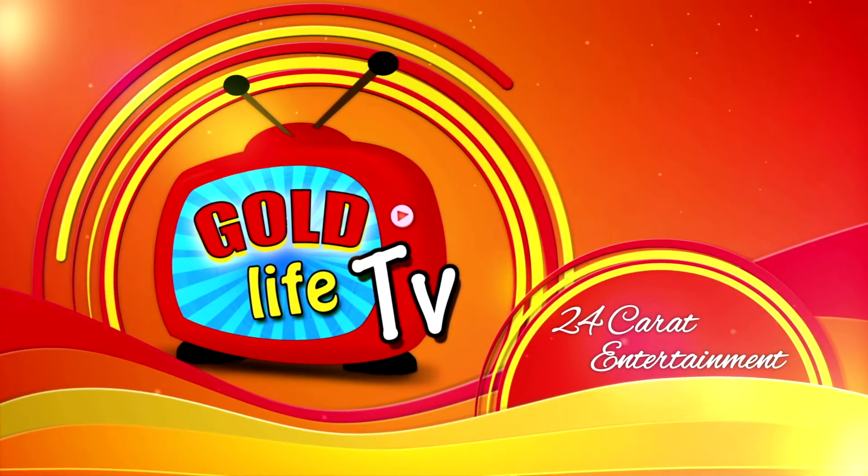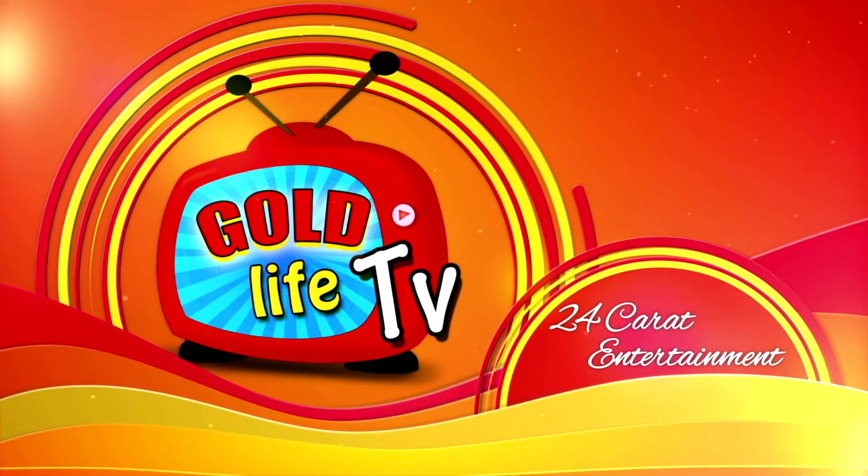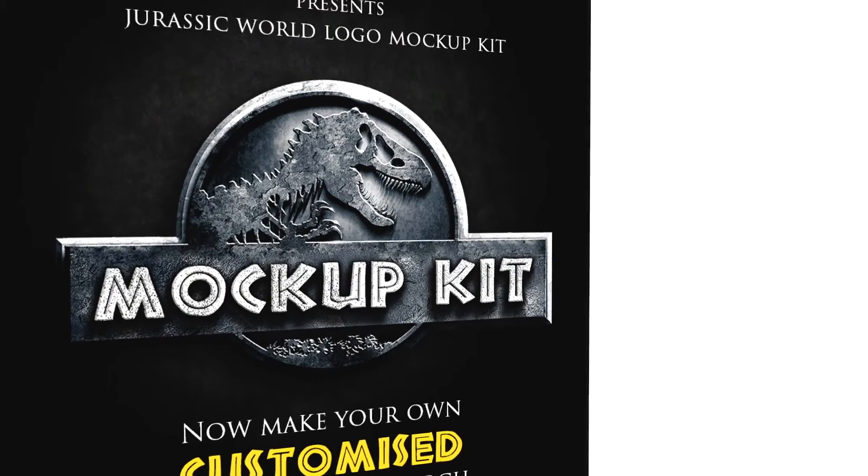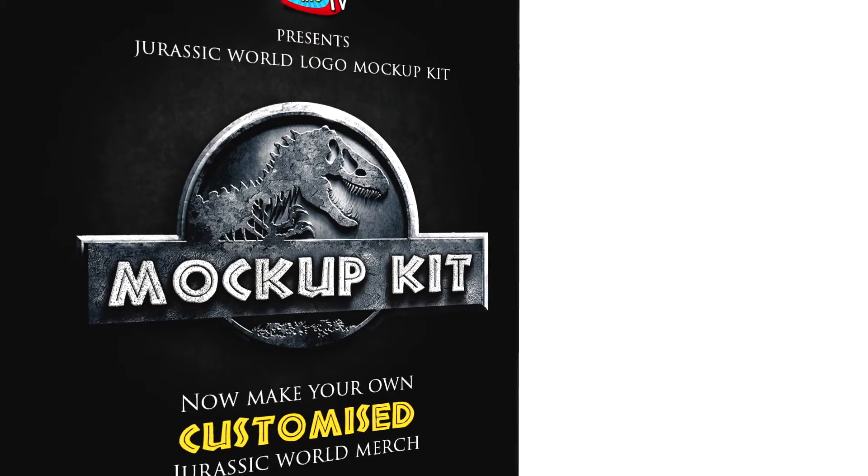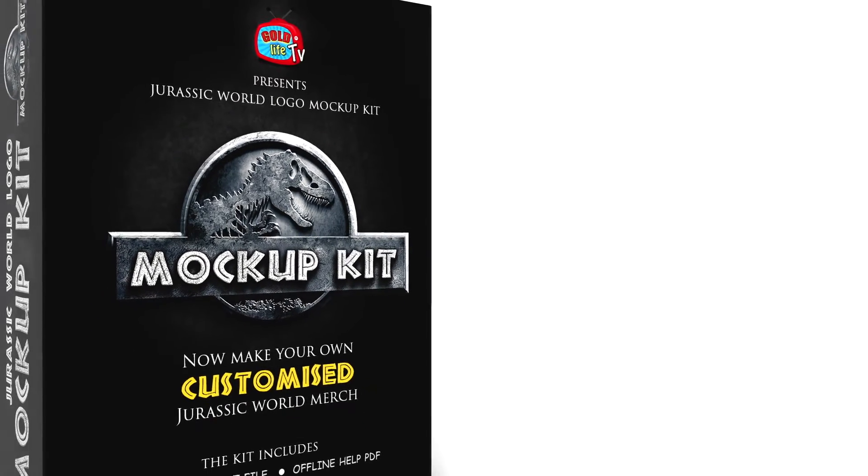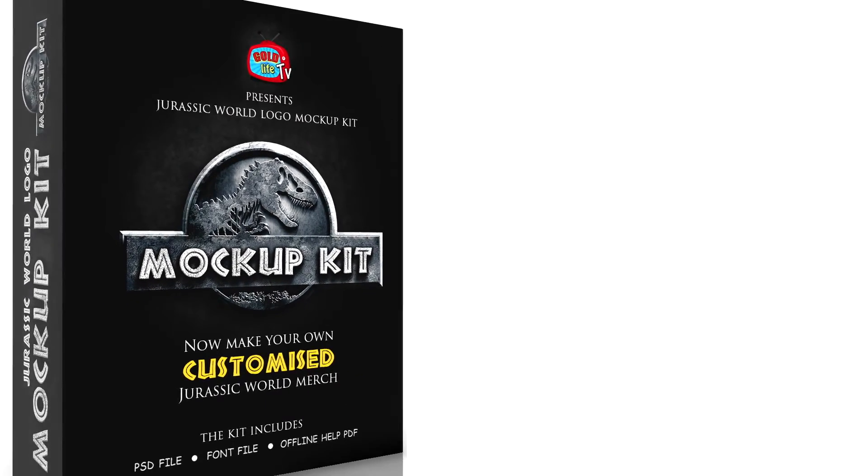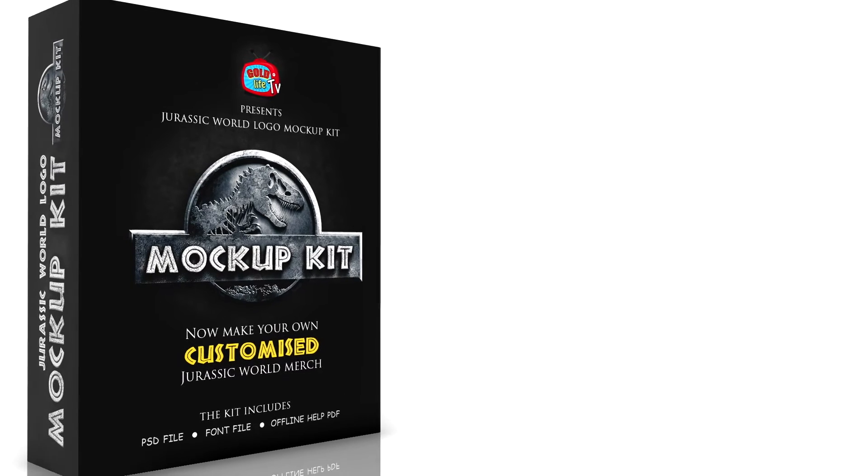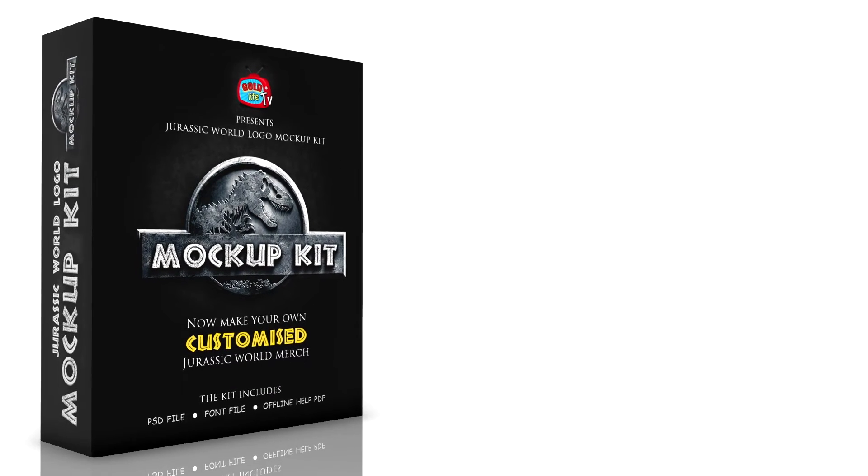Welcome to GoldLife TV. We have an introductory and exclusive giveaway for you. Here's the brand new Jurassic World logo mockup kit.